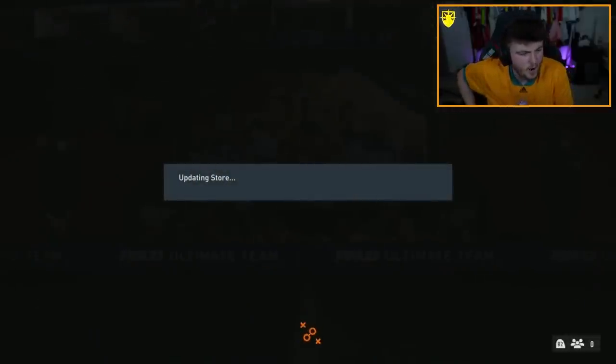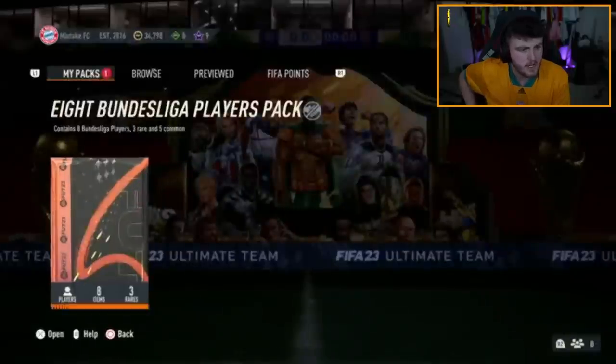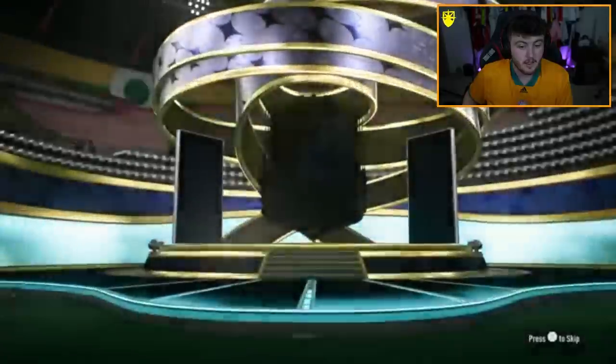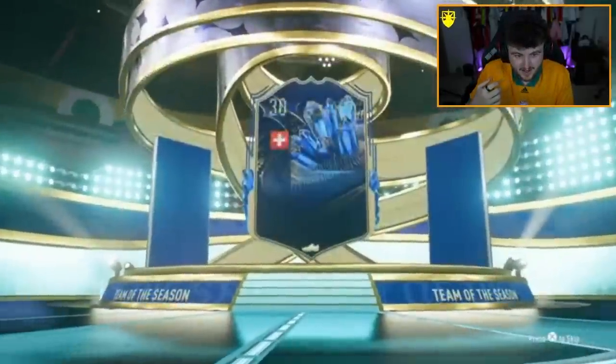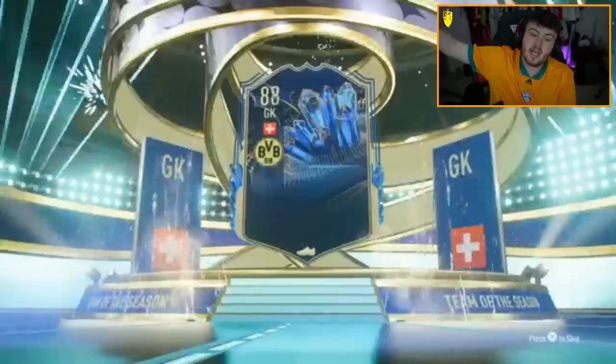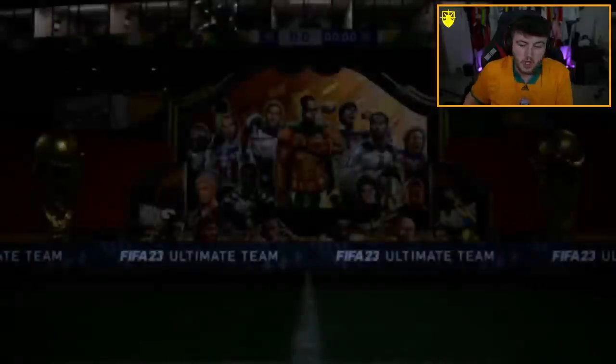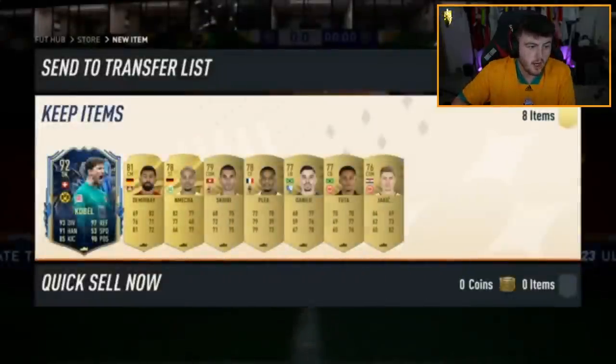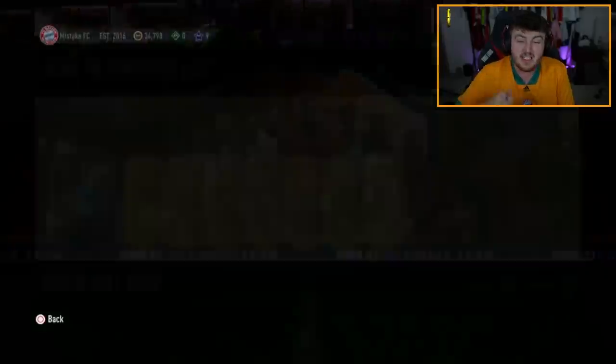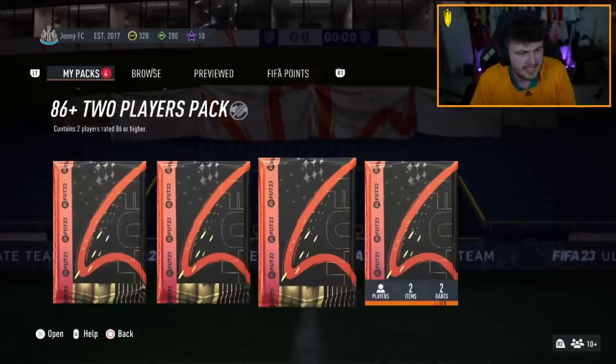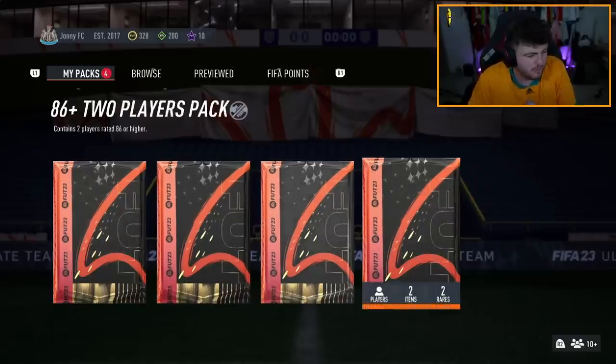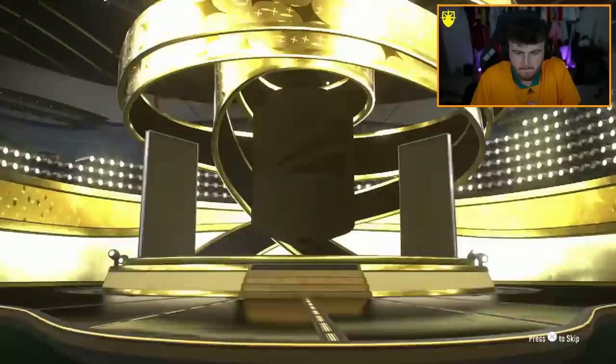And now an eight Bundesliga pack. Eight Bundesliga player pack. Three rare, five common. Can we get a blue in this? Oh, my God. We can. No way. Kobel. We'll take it. It is only 92 rated Kobel. Not huge, but it's all right. We'll take it. You know, that is not bad. At least it's a team of the season. All right. 585 plus pack. Team of the season plaque. And an 86 double upgrade. We'll do the 86 double first.